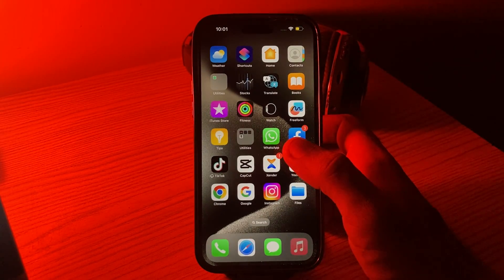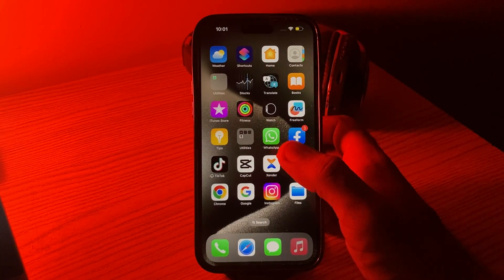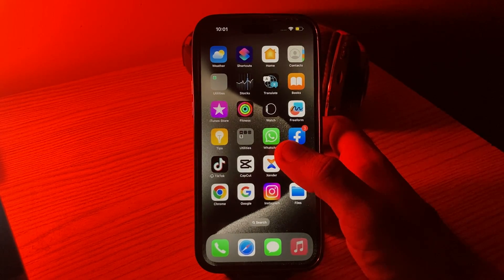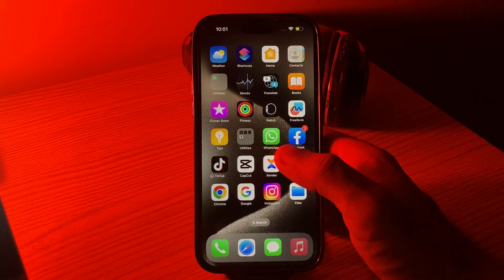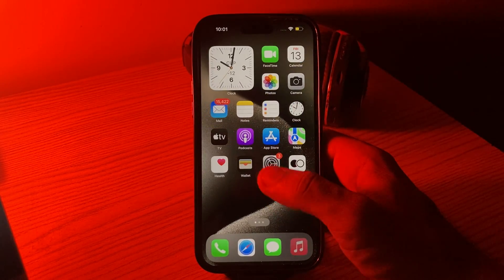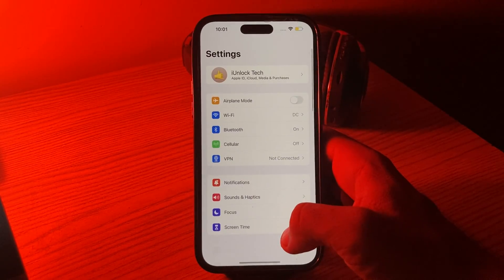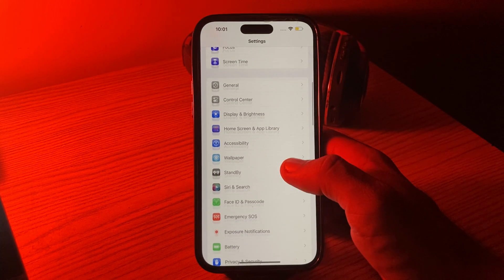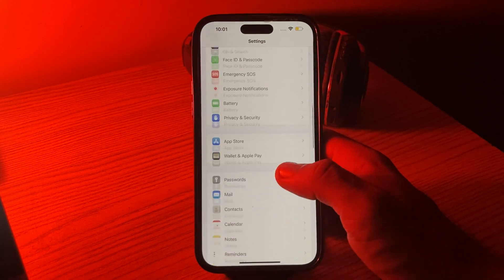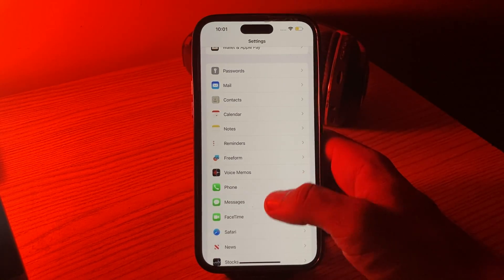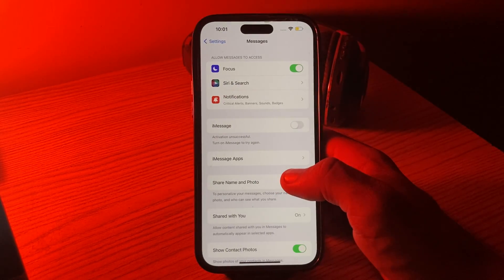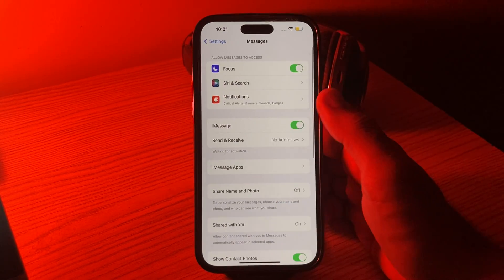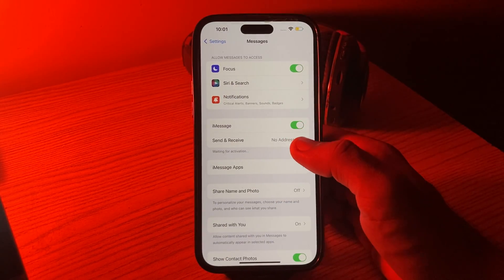The next solution is to check your sticker app settings. Make sure that the sticker app you are using is enabled in your iMessages settings. Simply go to Settings, scroll down, and tap on Messages, then turn on iMessage.